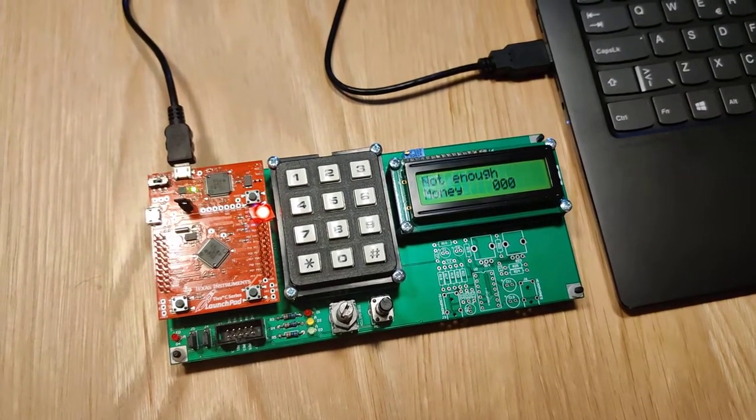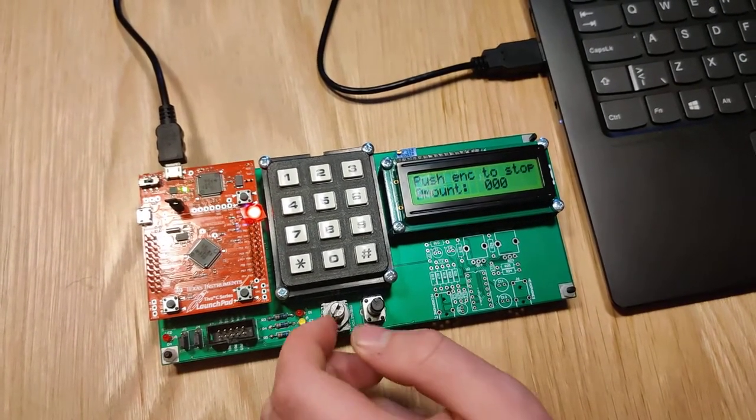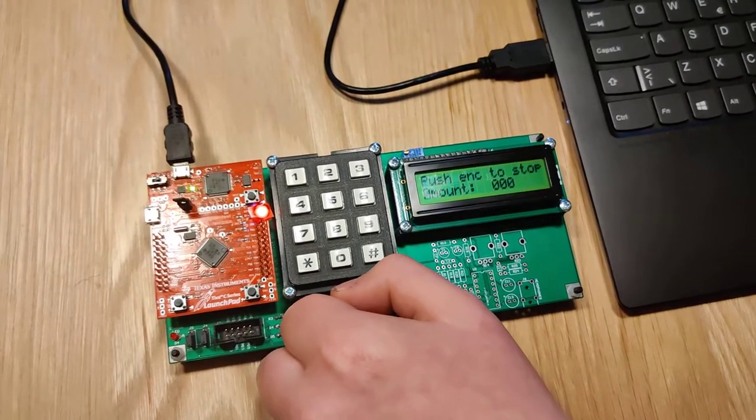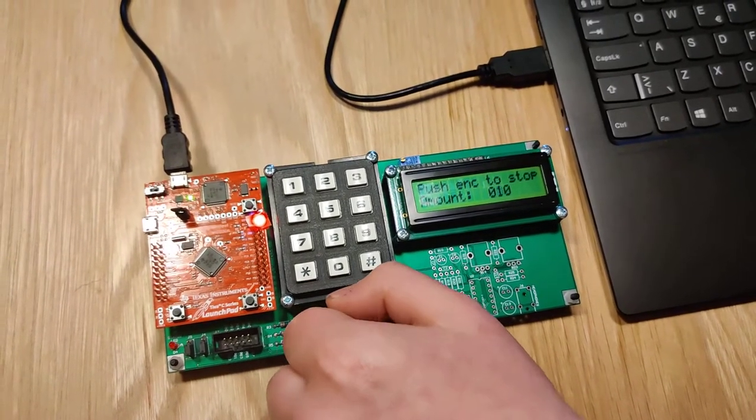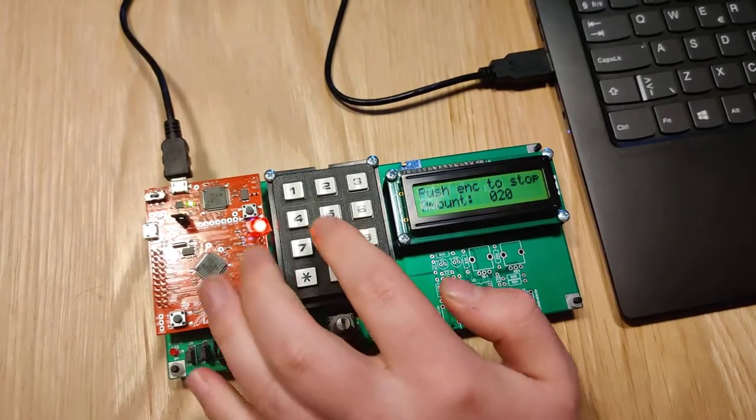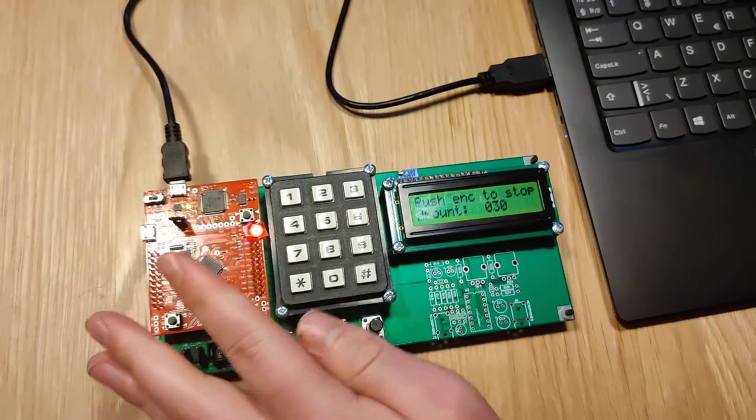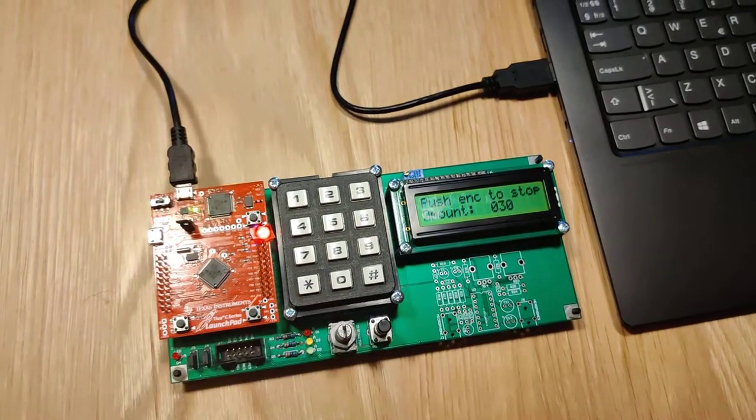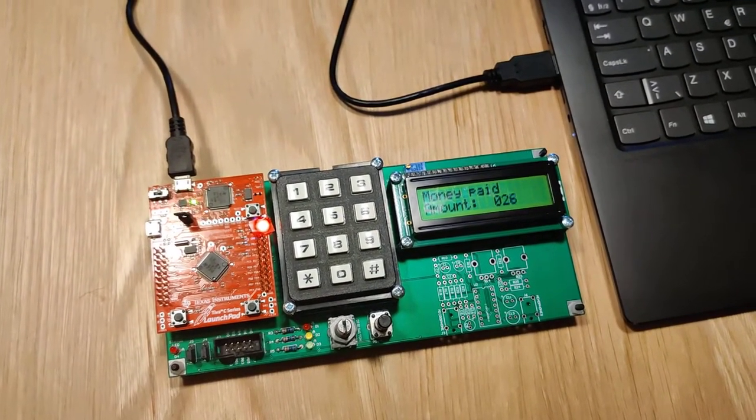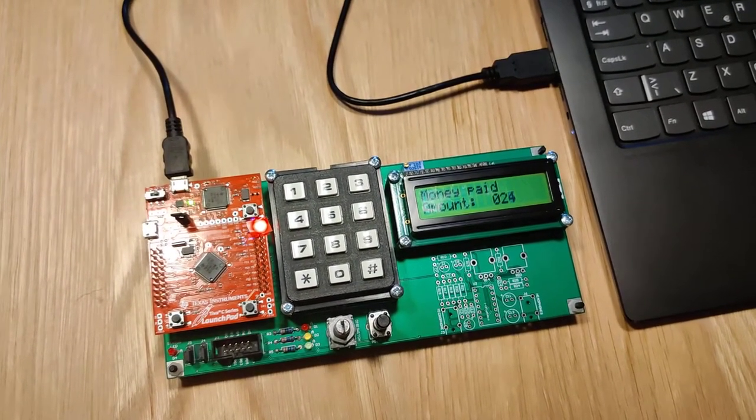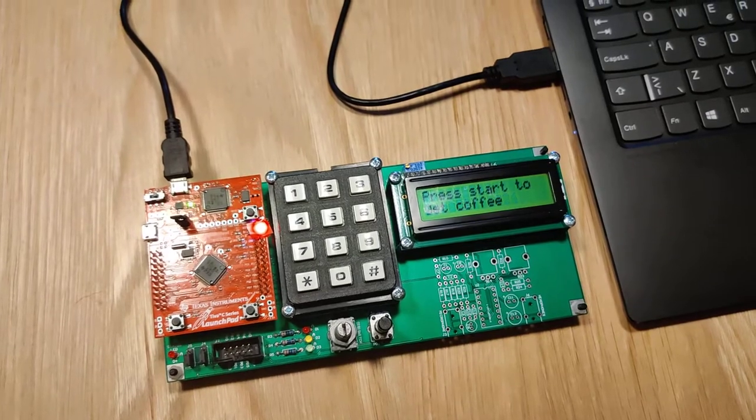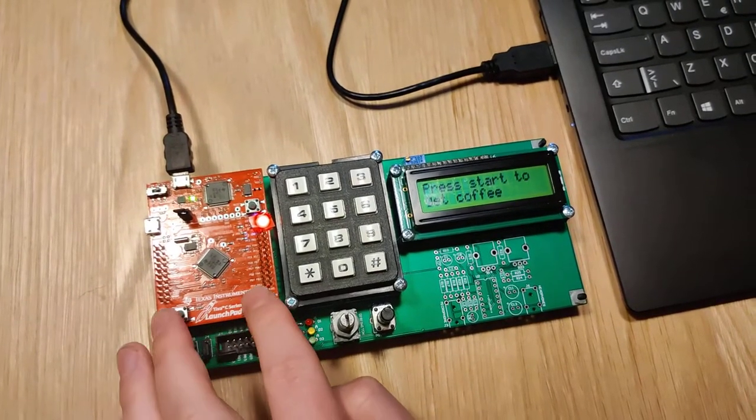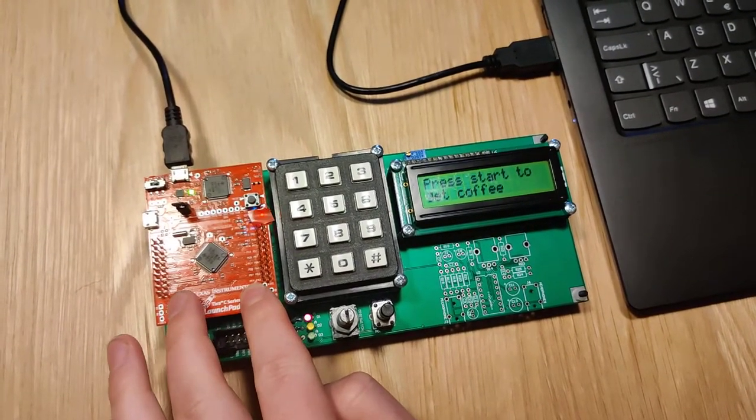Then the right amount is put in. It was a bit too much, so change is given. Then the coffee started.